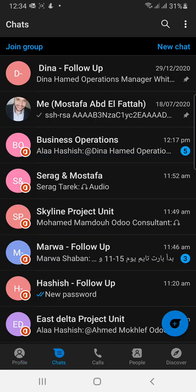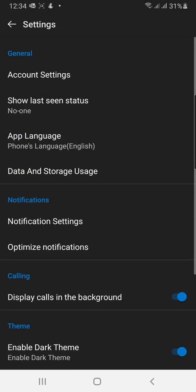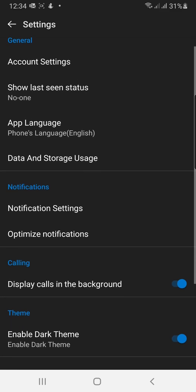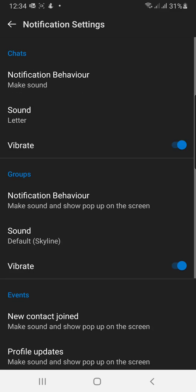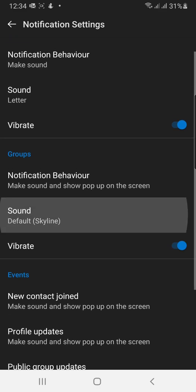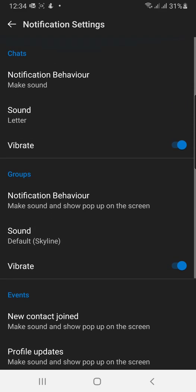Go to the three dots above and go to settings. You can find here the notification settings. In notification settings, you can find settings for chats, groups, and events.